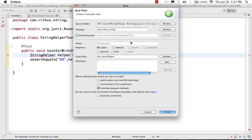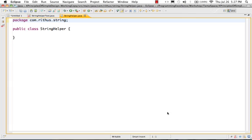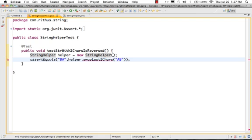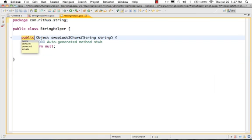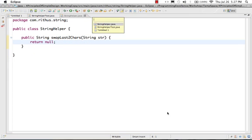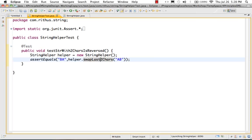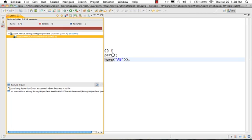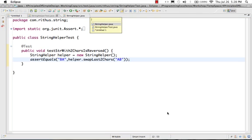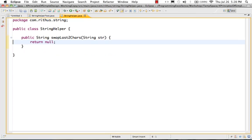Everything else looks fine, so I'll go ahead and create the StringHelper class. Now we have the StringHelper class created. The next thing I want to do is create the method — swapLastTwoCharacters — returning a String, taking str as a parameter. If I run the test right now, it would obviously fail because we haven't coded anything yet. So let's see what's needed to swap the last two characters.